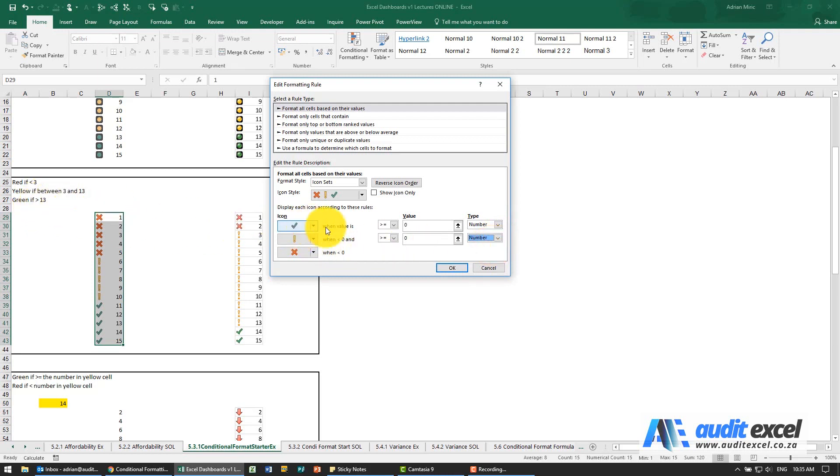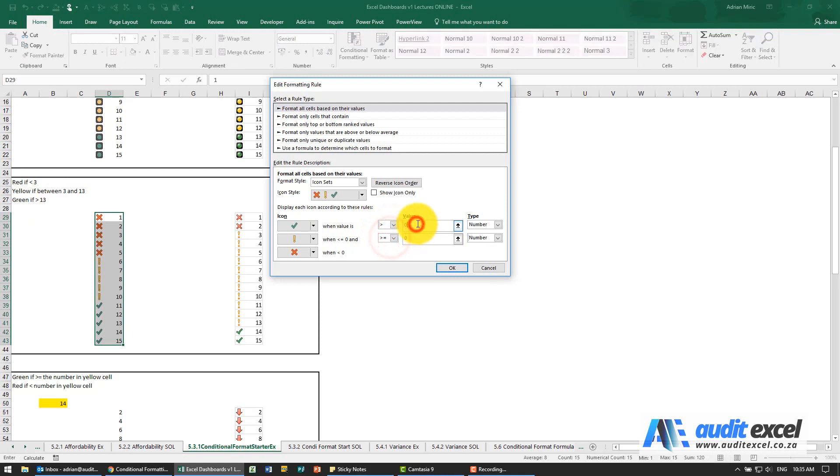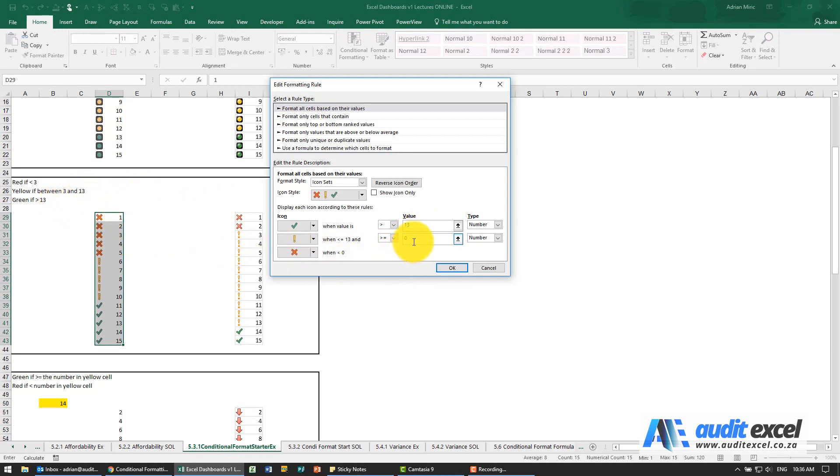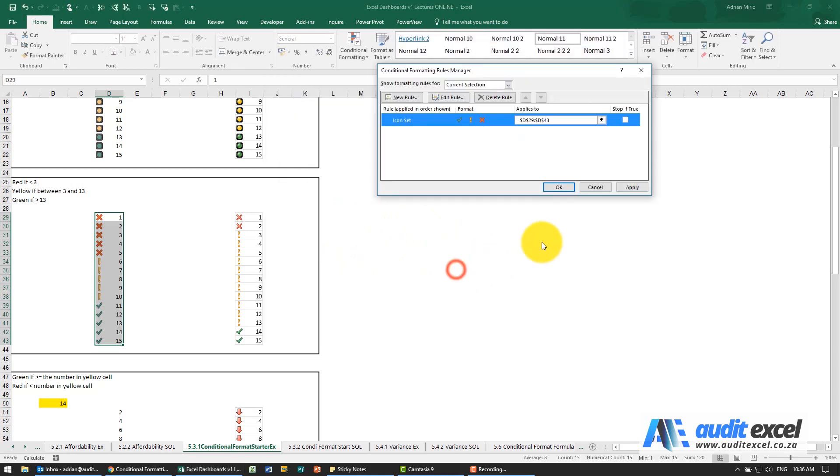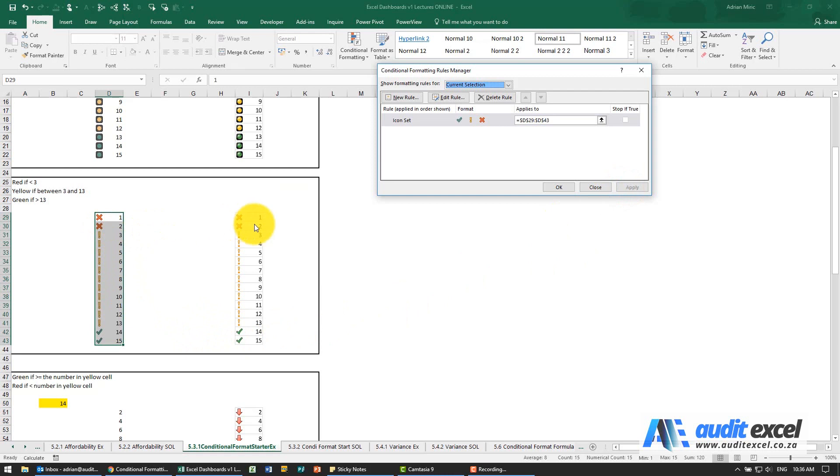Green if it's bigger than 13 - notice not bigger than and equal to, but bigger than 13. Yellow when it's between 3 and 13, and red if it's less than 3. I'm going to put a 3 there, so that looks about right. Ok and apply it, and you'll see now it follows our rules.